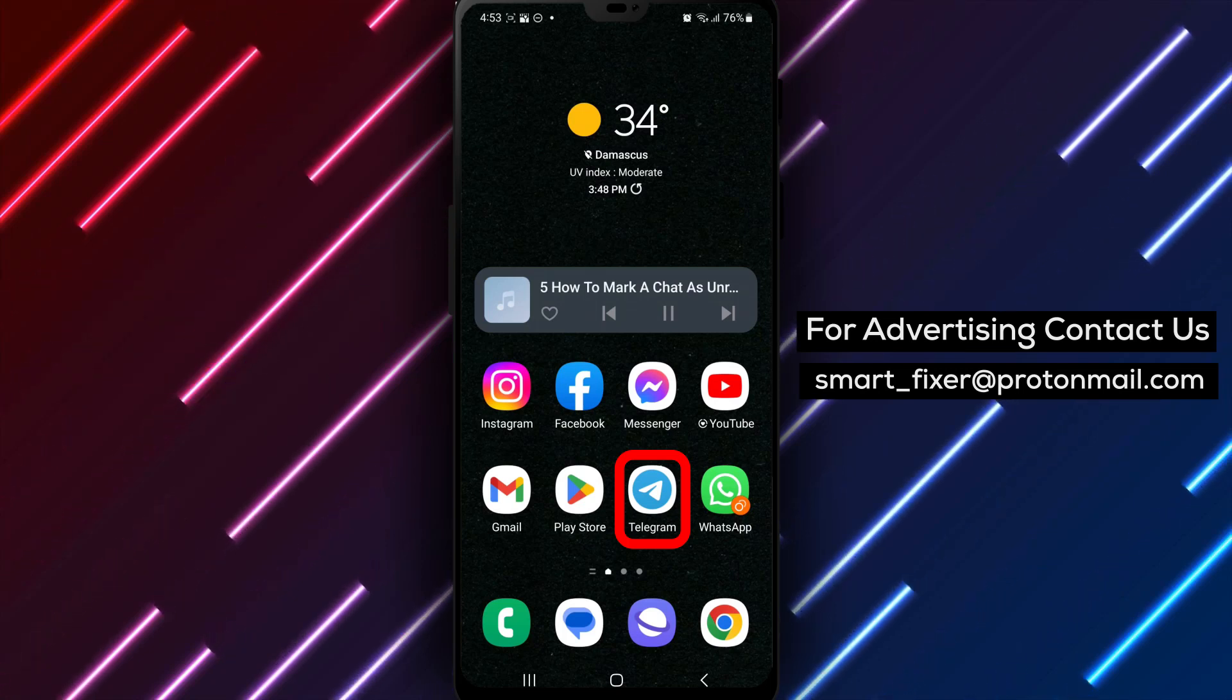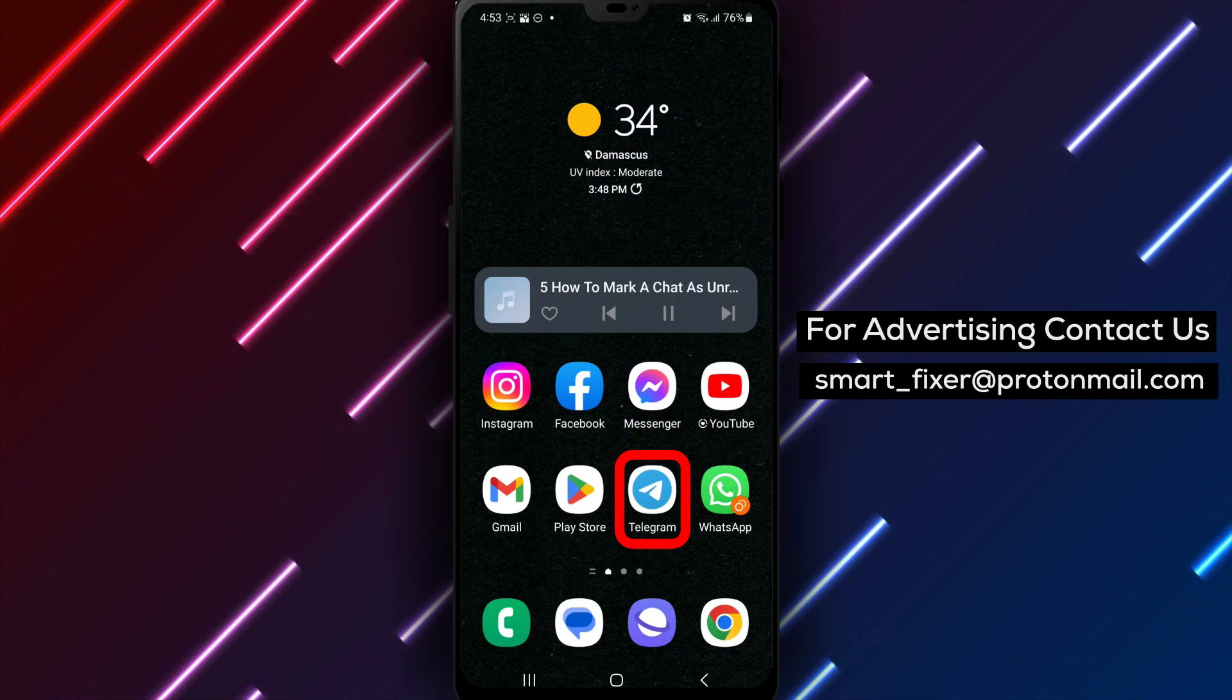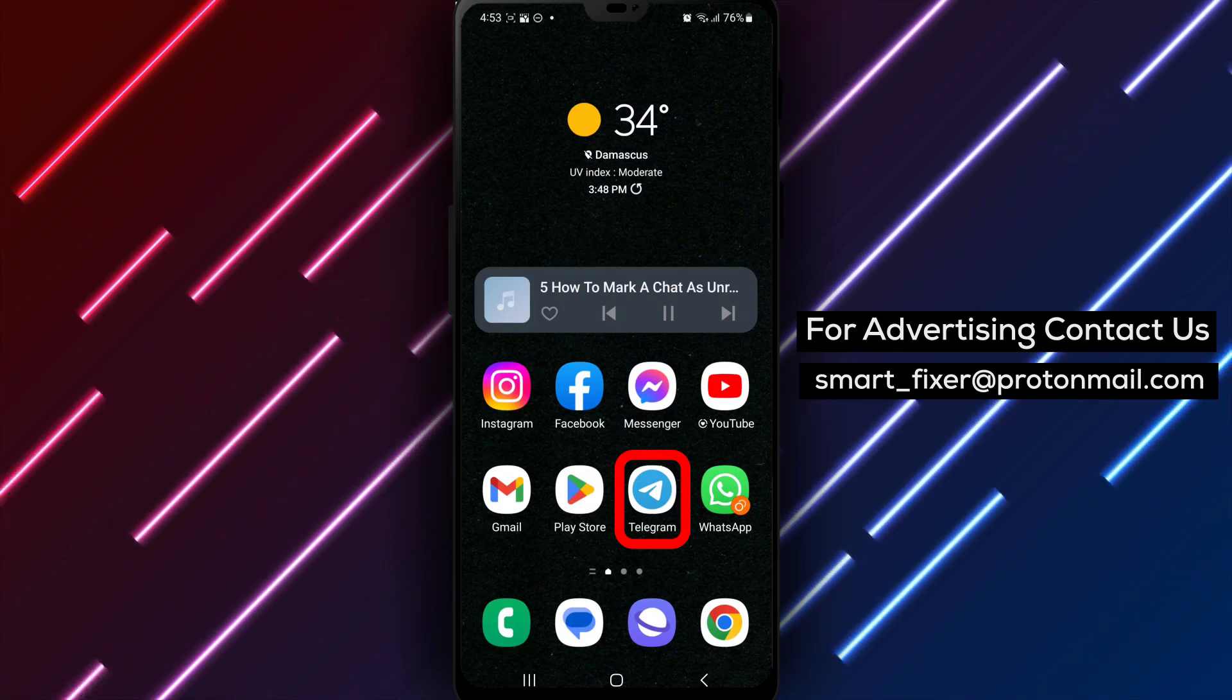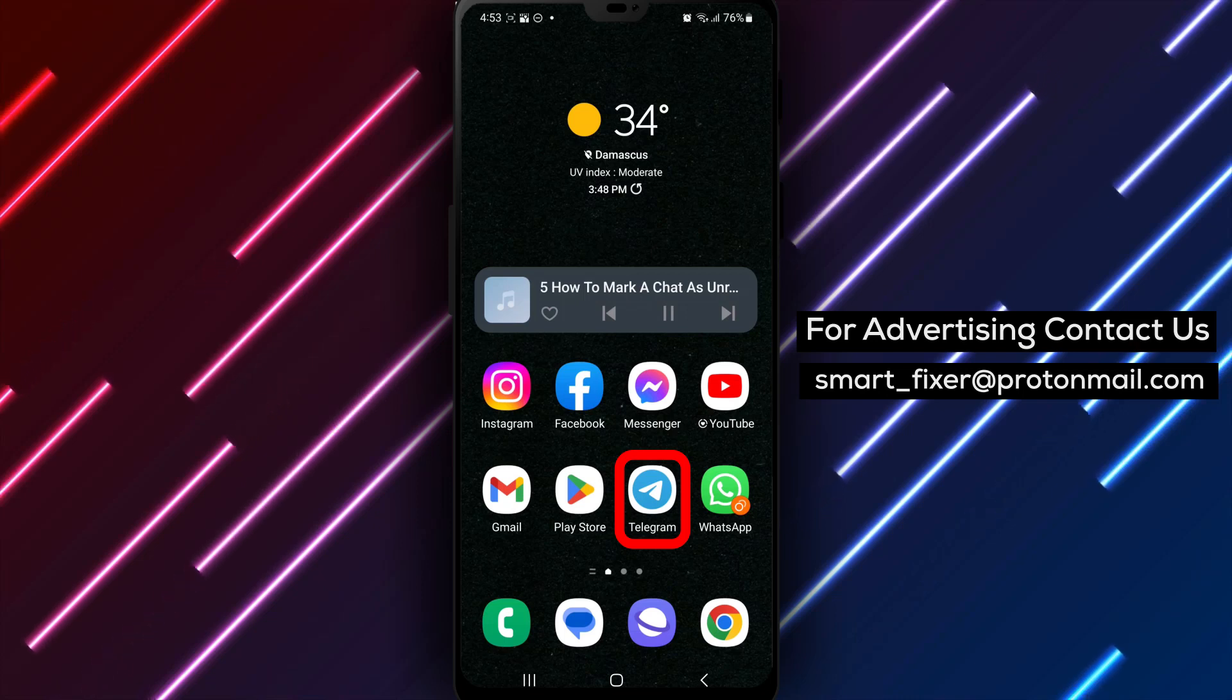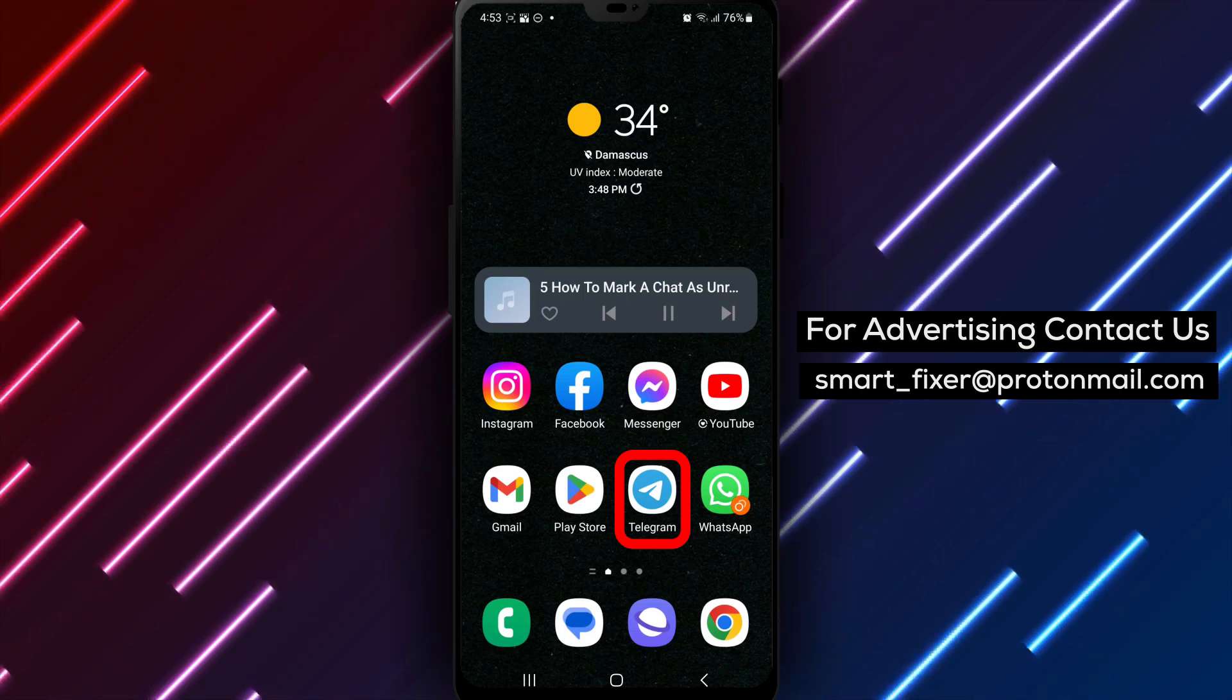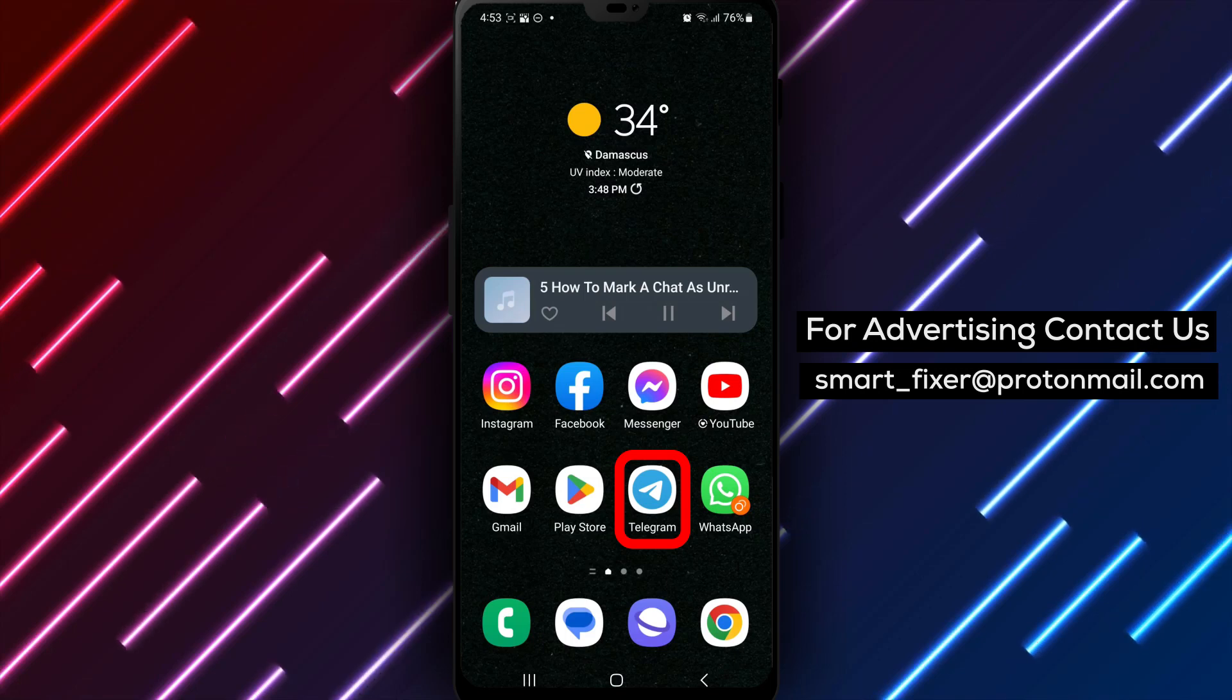If you want to keep track of important conversations or messages that you haven't read yet, this feature will be a game-changer. So, let's dive into our comprehensive guide on how to mark a chat as unread in Telegram. Let's get started with the steps.